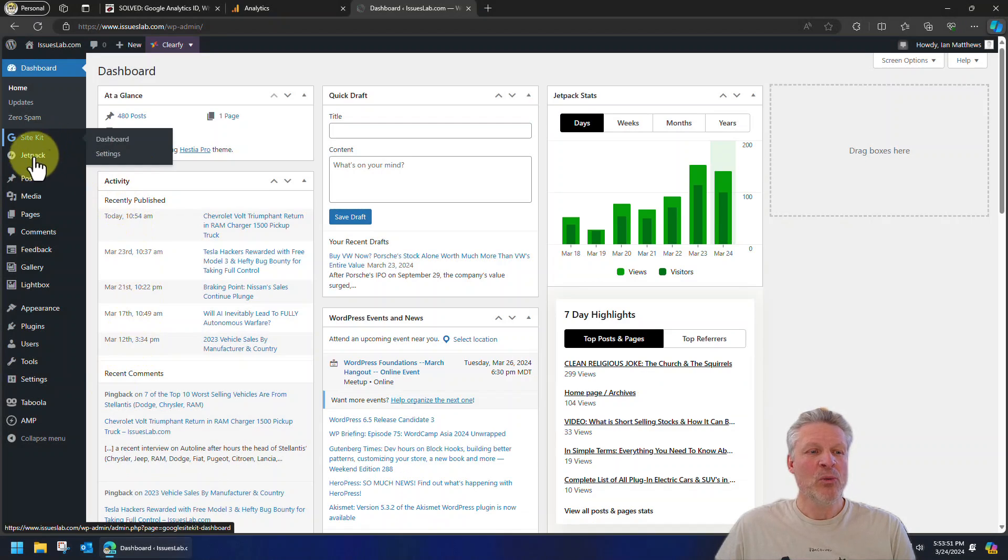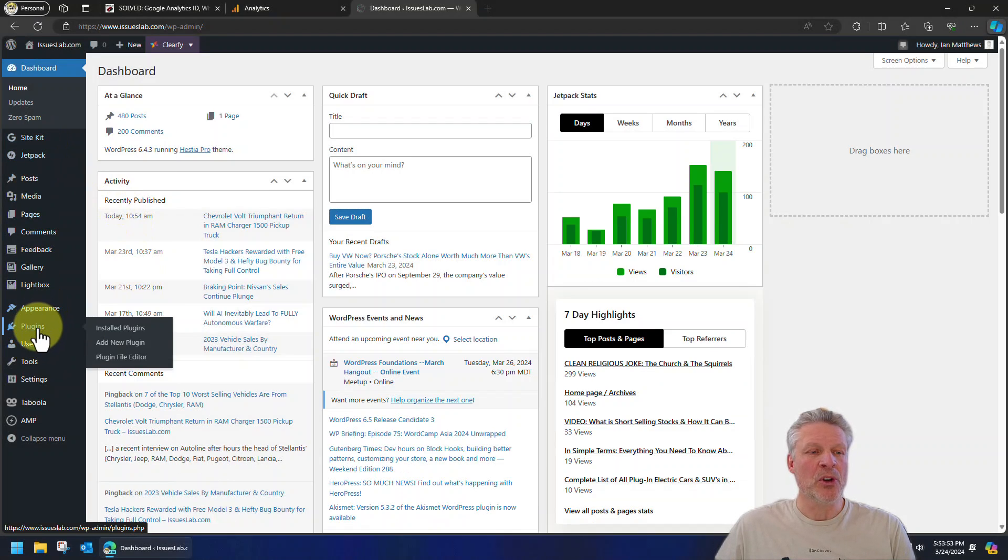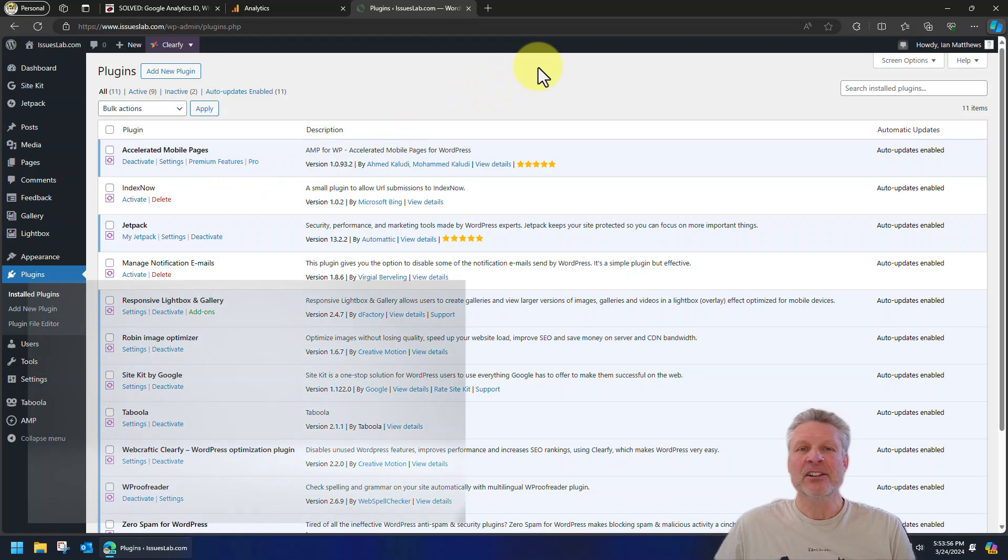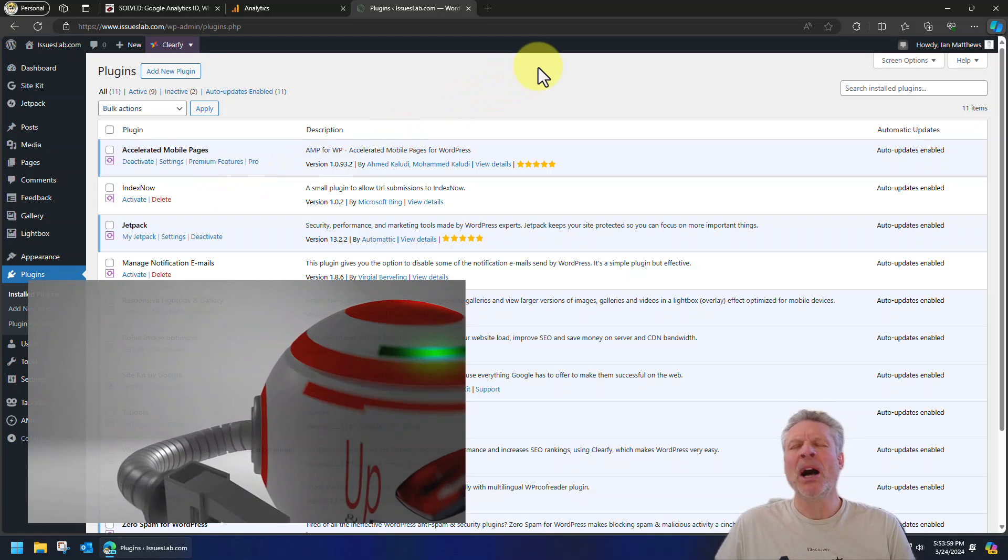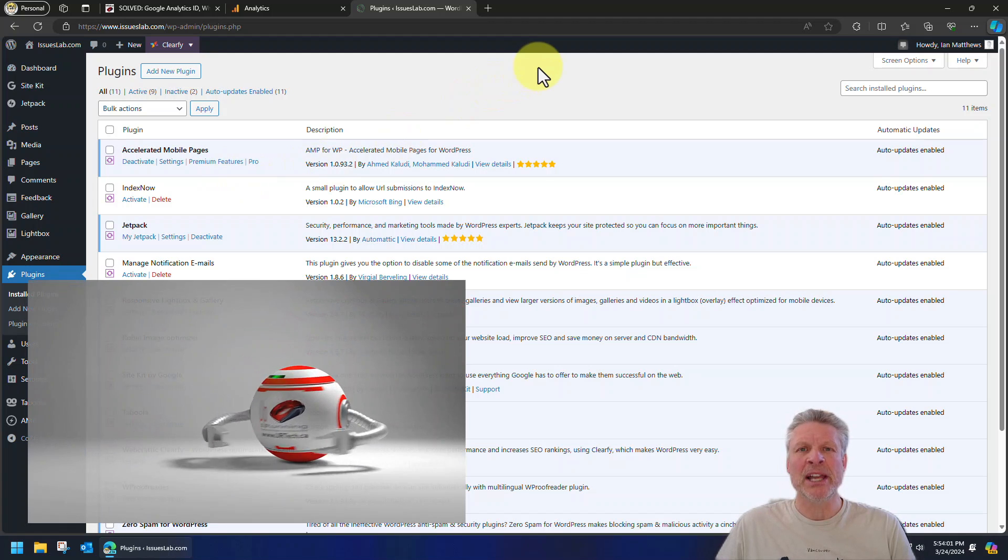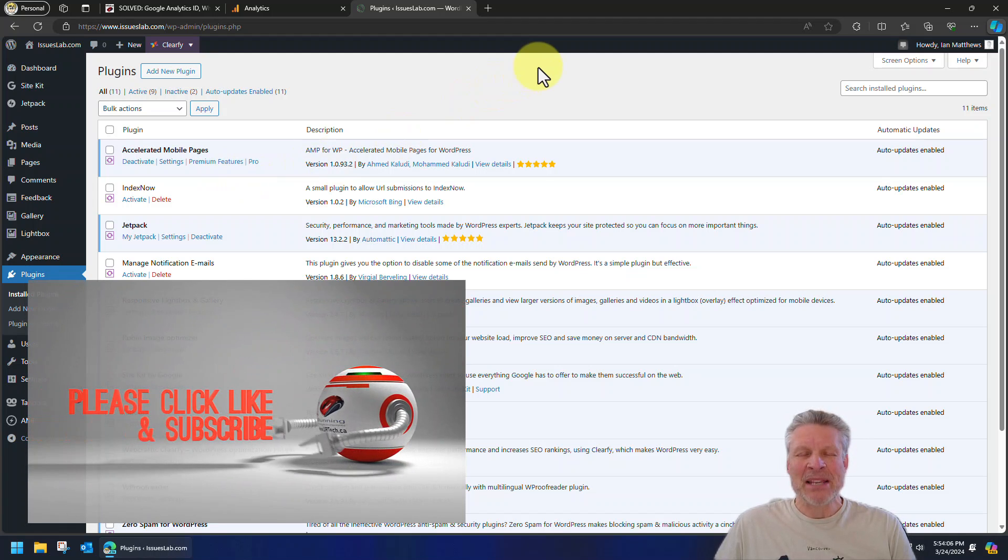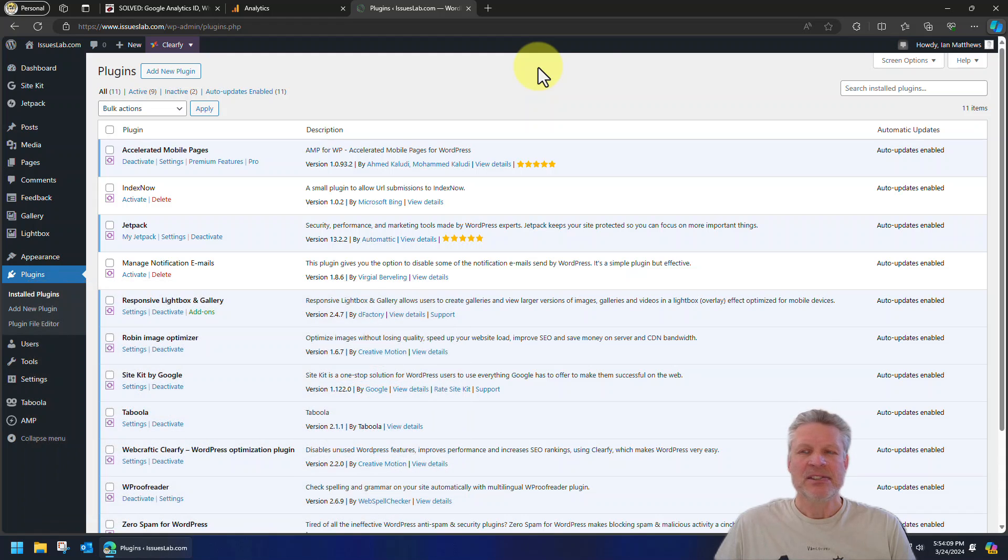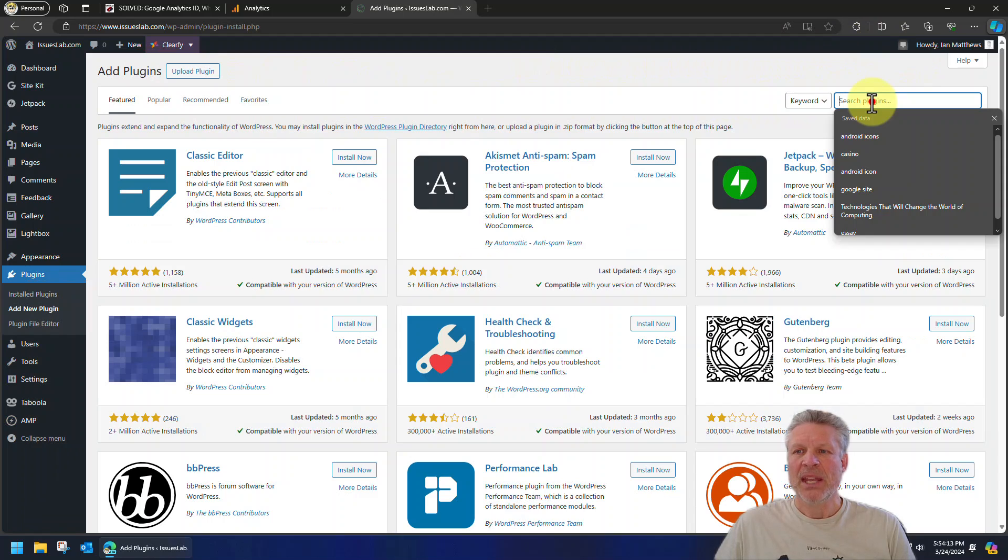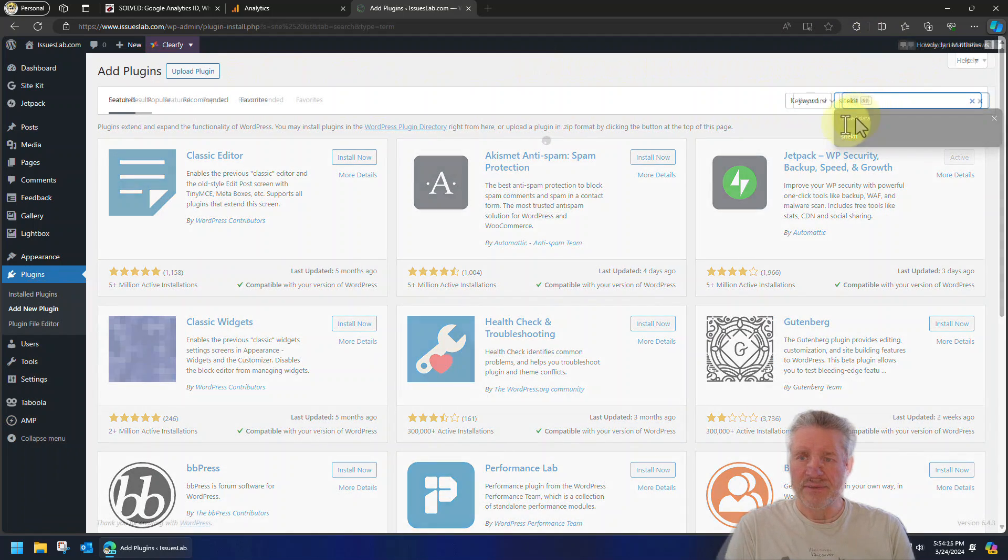Now what you want to do is go to your plugins, and you can download and install a pile of plugins to add your Google Analytics ID. However, the best thing to do is just to use Google's Site Kit.